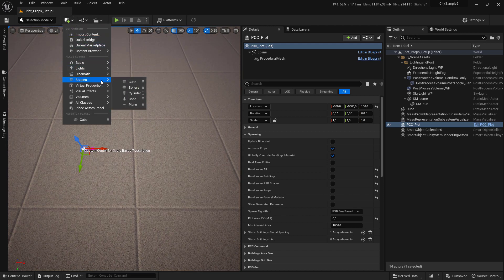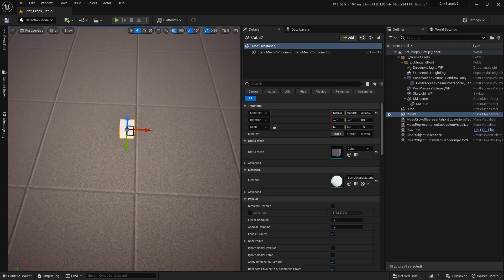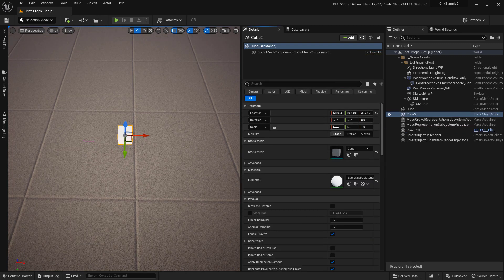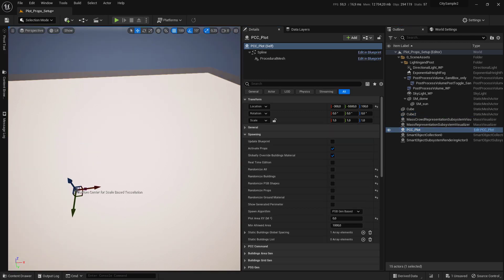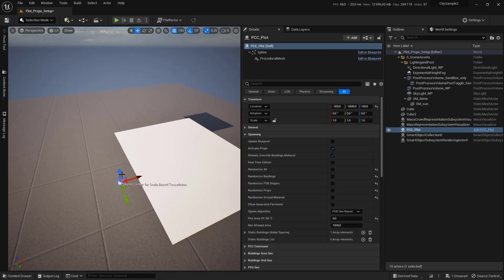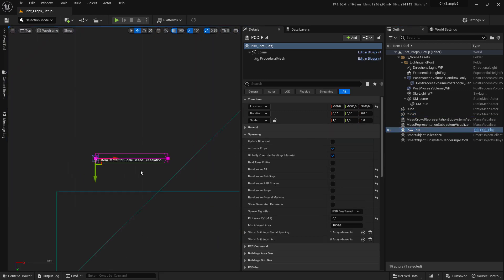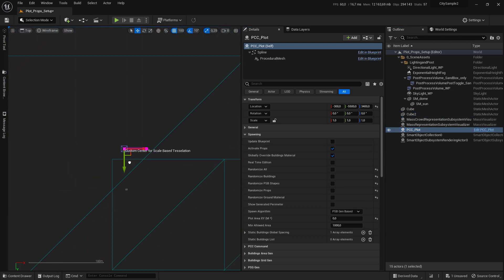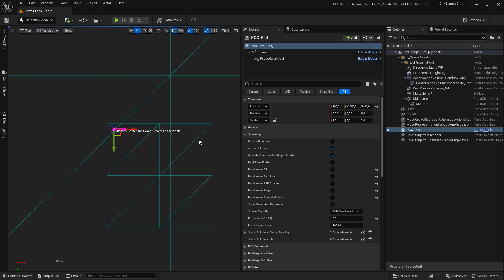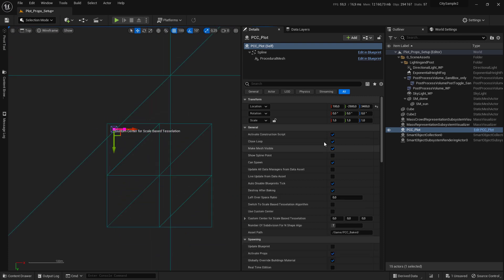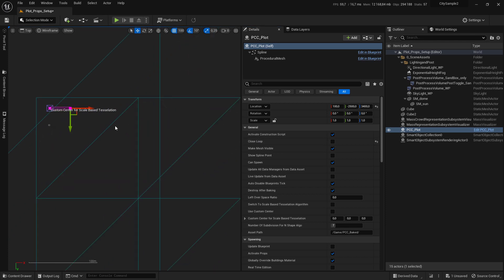Set it to 300 by 300. Now select your plot and go to top view. Before you start drawing, make sure you have 'closed loop' checked. Select your point.